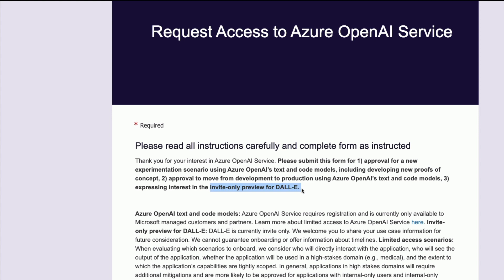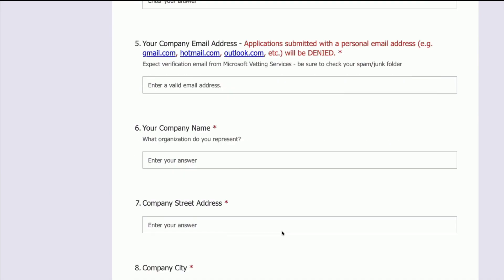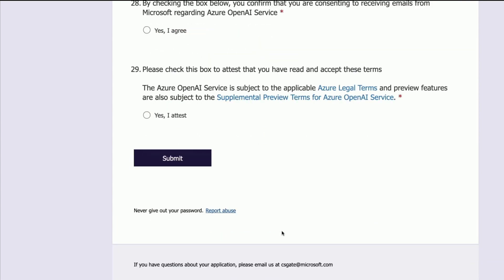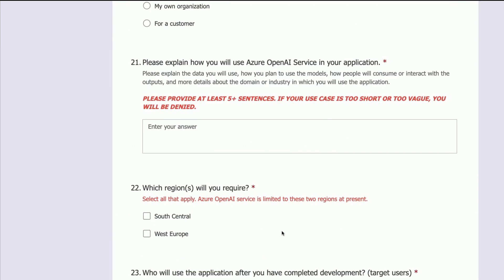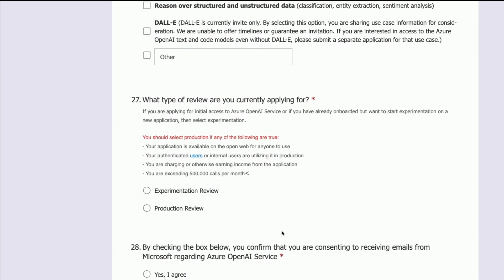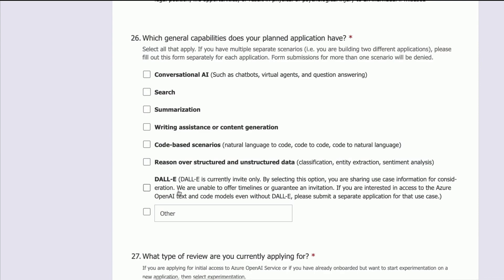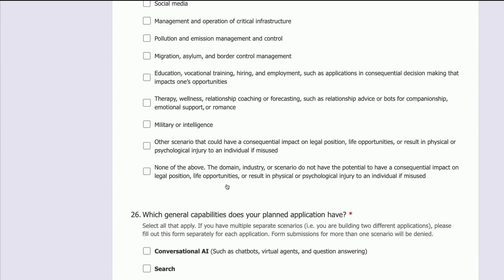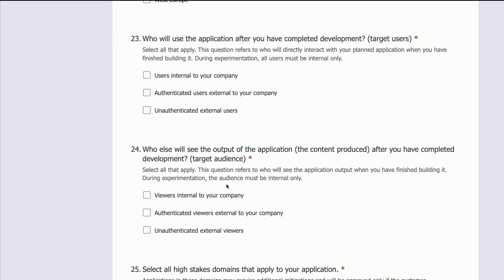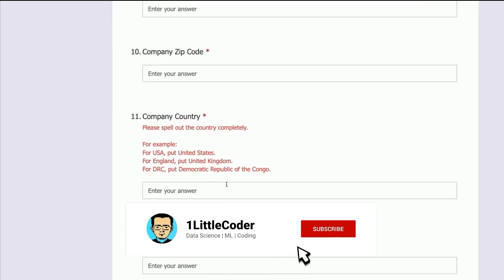When you submit this form, there are a lot of details to fill out — honestly, it's quite a lot of questions. You need to specify what you're applying for: experimentation review or production review, what capabilities you're planning to have in your application, which domain you're going to use it for. You have to answer a lot of questions.